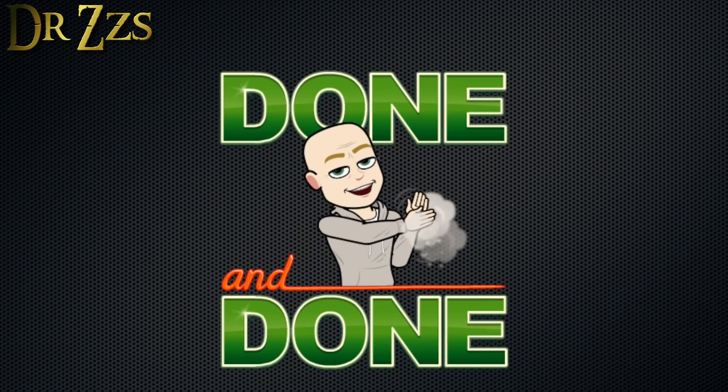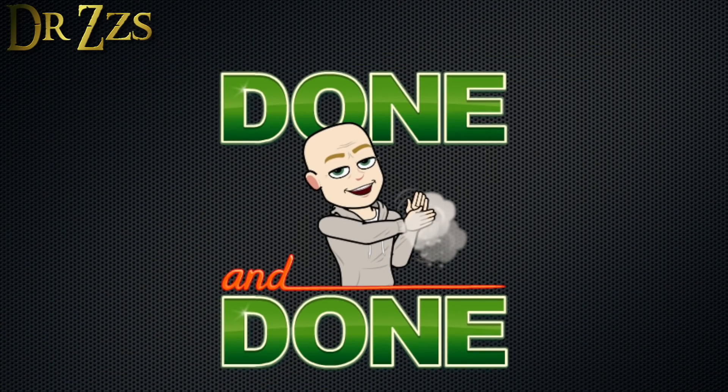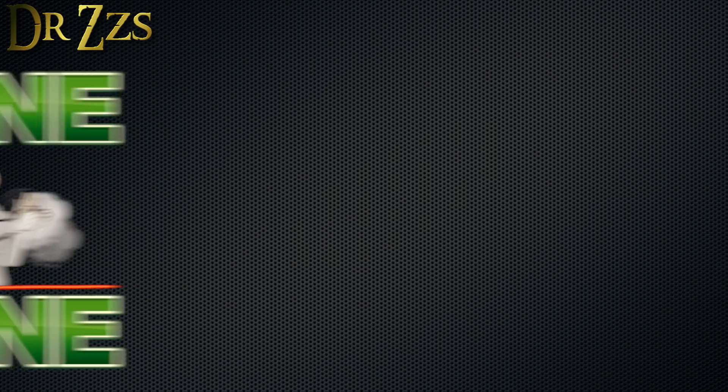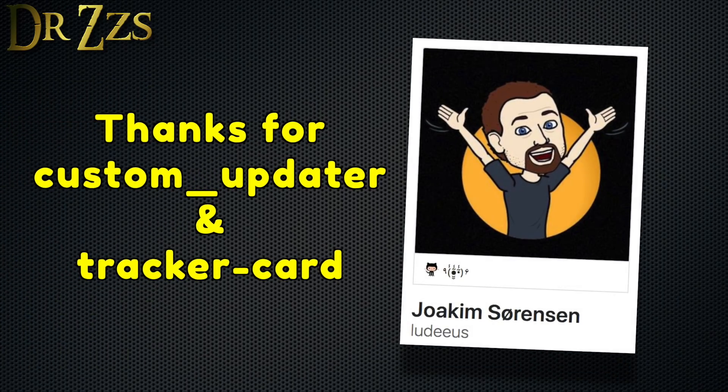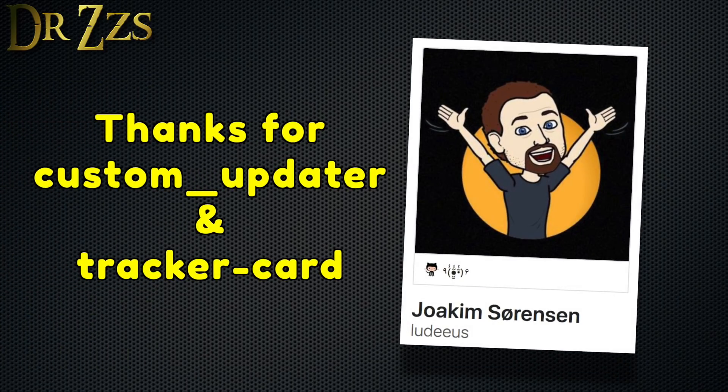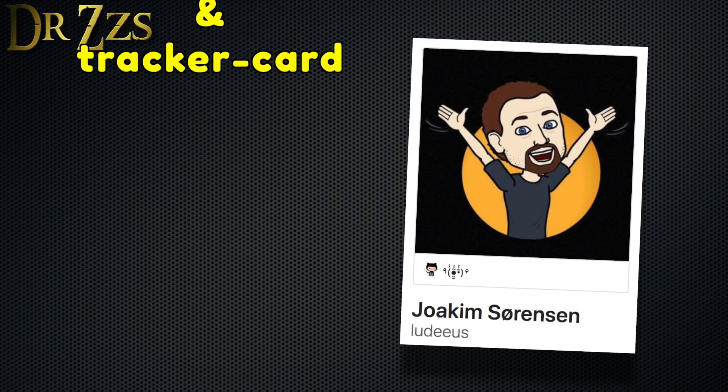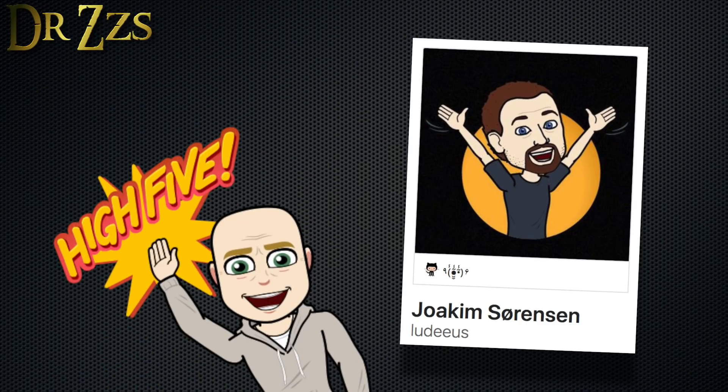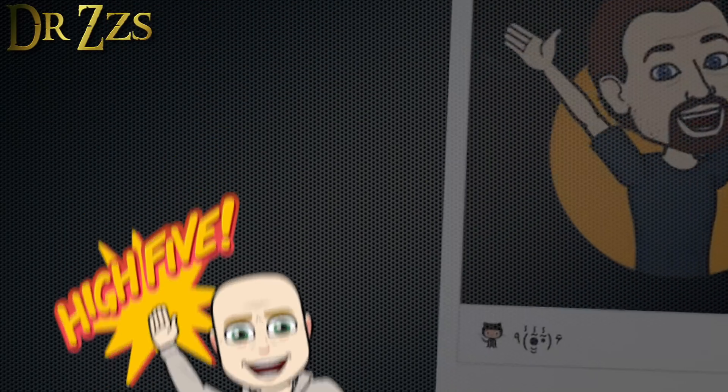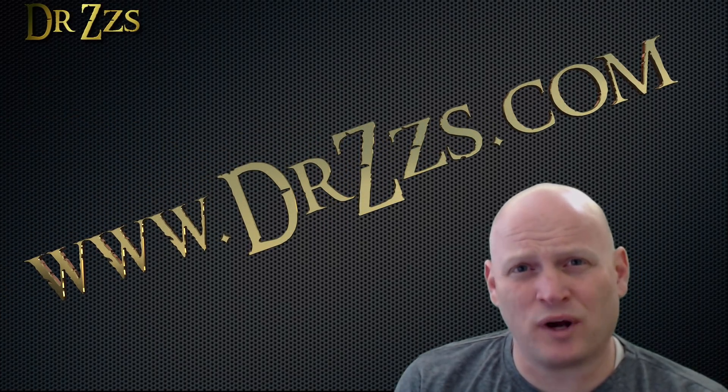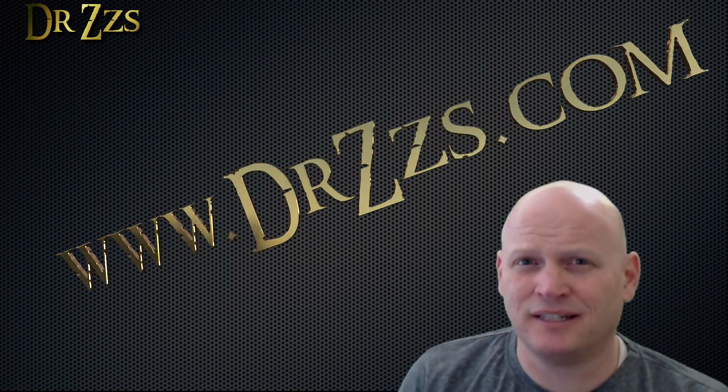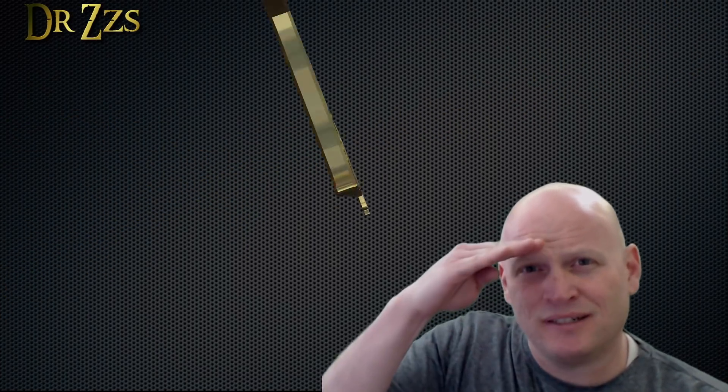Well, that's it for custom component management. Big thanks to Ludeeus for making the custom updater and the custom component tracker card. Give him a high five when you see him on the street. That's all for now. As always, thanks for watching. Till next time, adios.